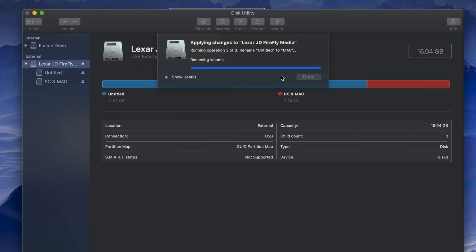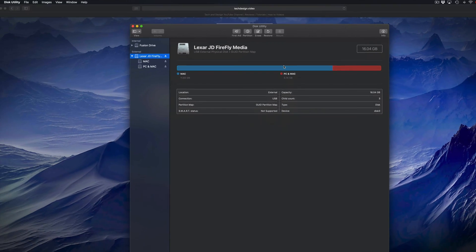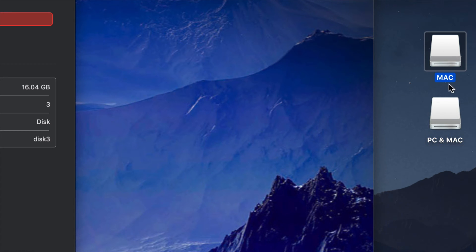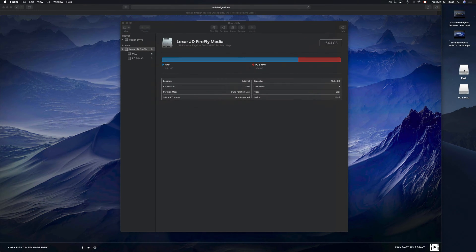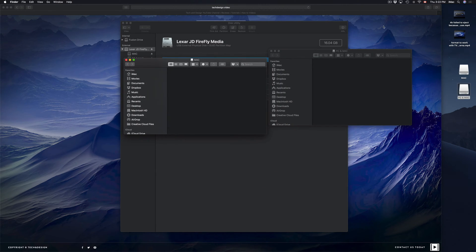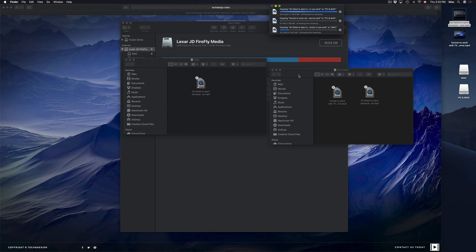It does depend on the speed of your USB stick how long partitioning takes — this one is a bit old so it's taking a while. Once done, you'll see two separate drives appear on your desktop, because we split the USB stick into two. It's like having two USB sticks plugged in — you can open each one and copy or drag files into either of them.